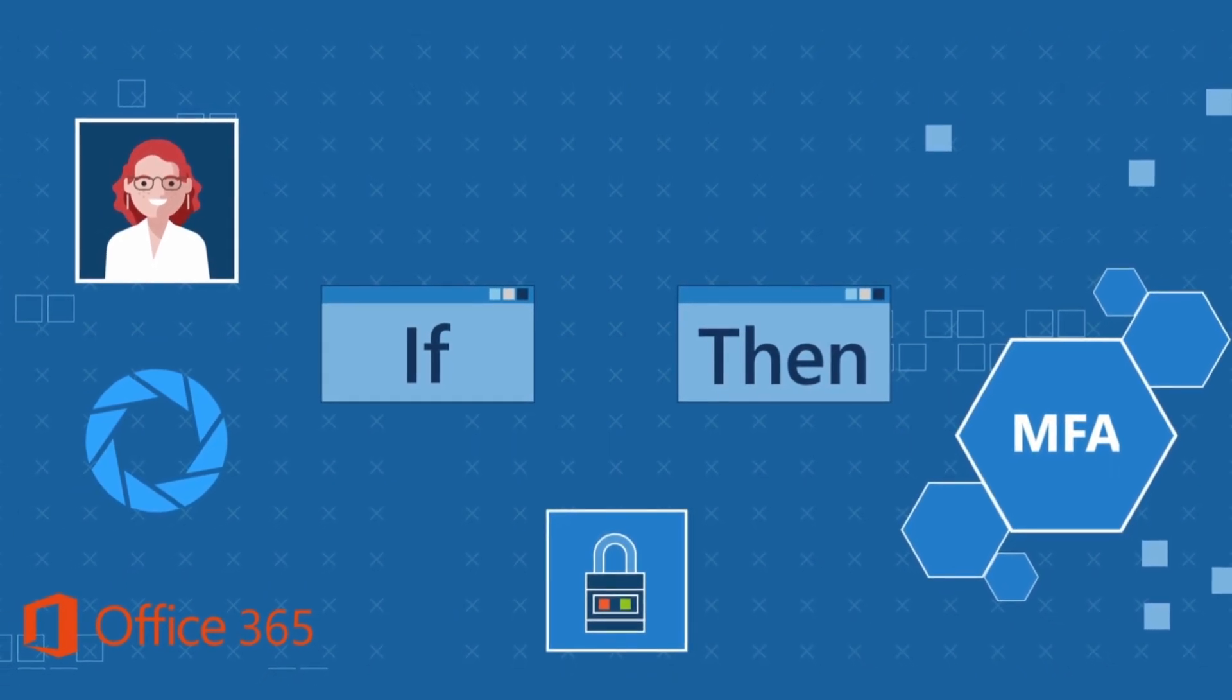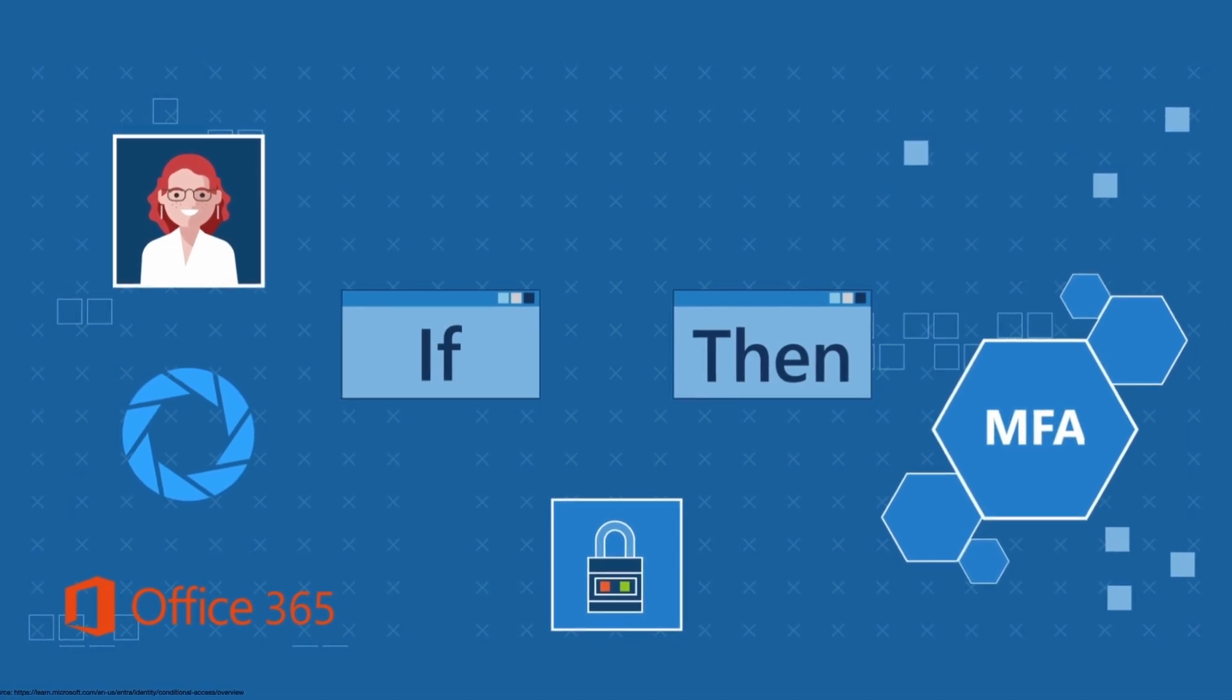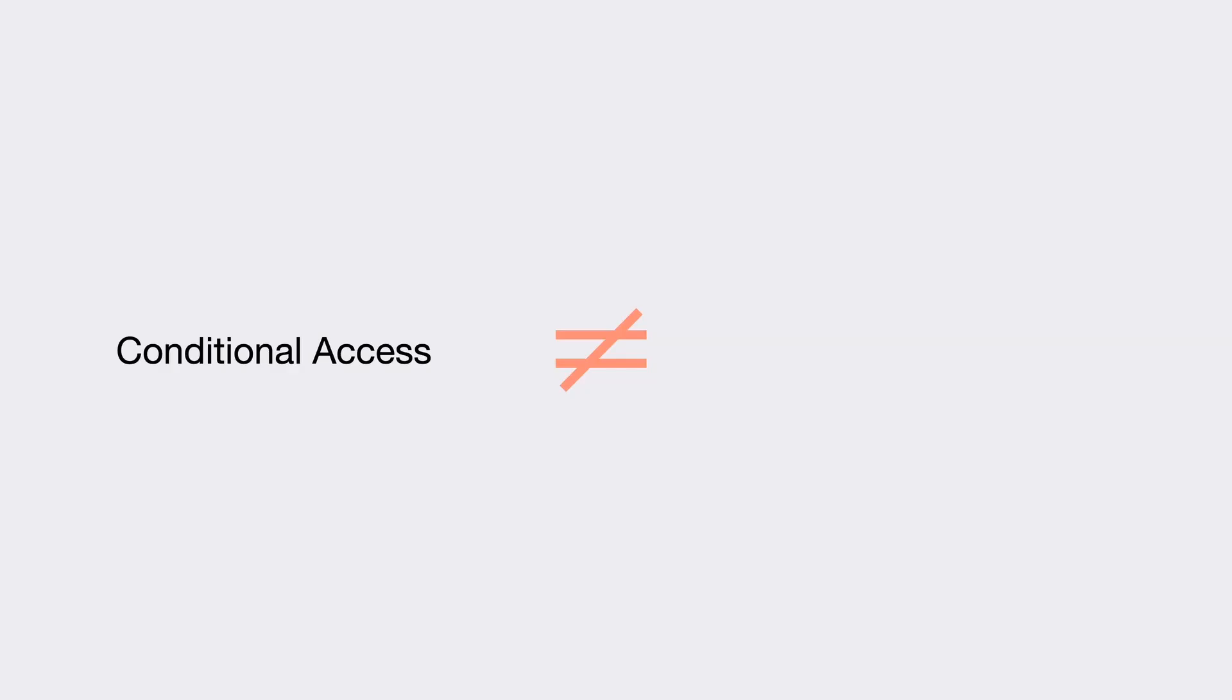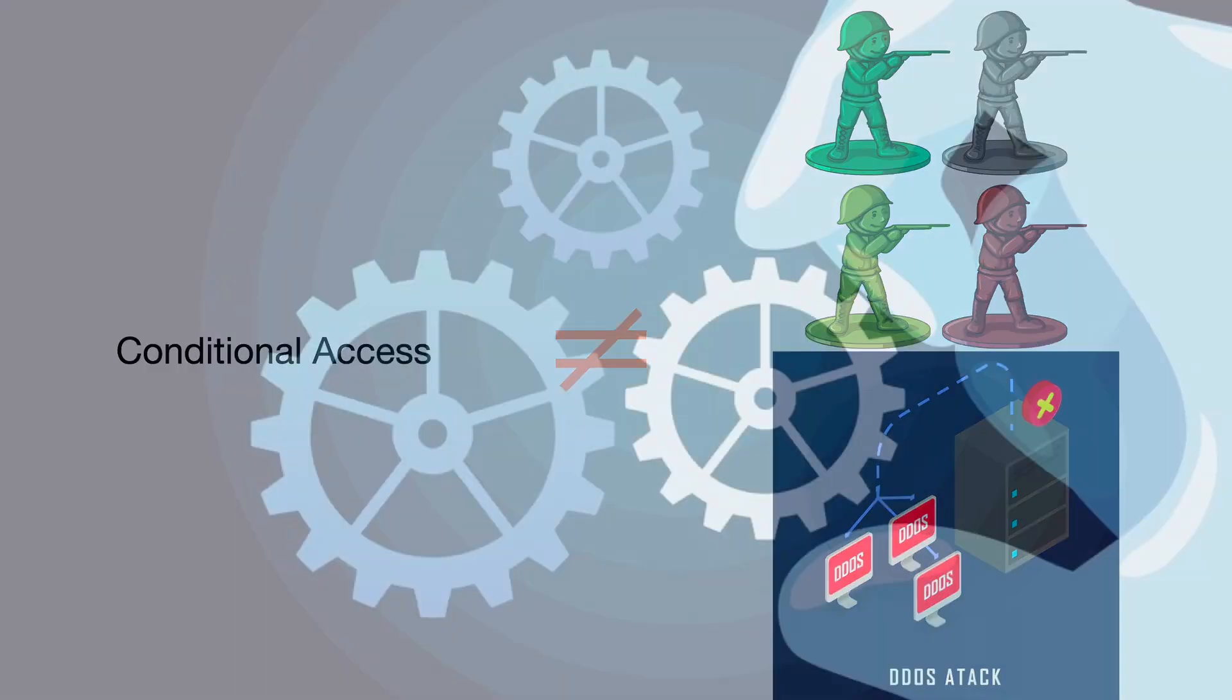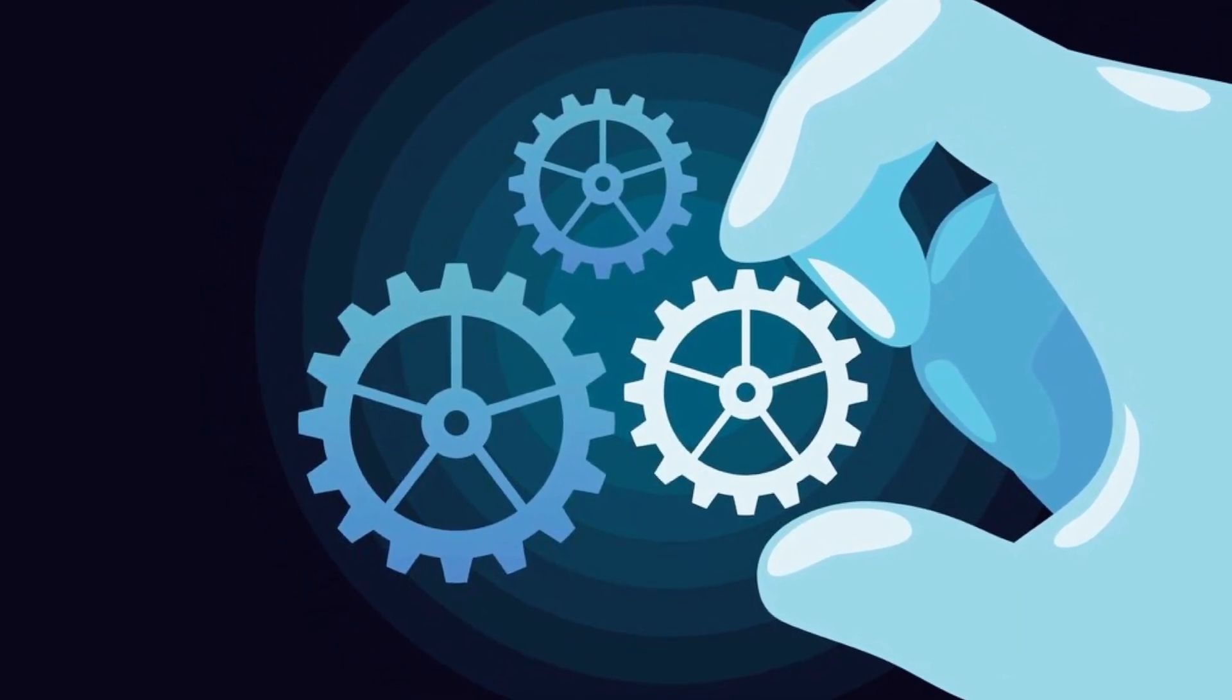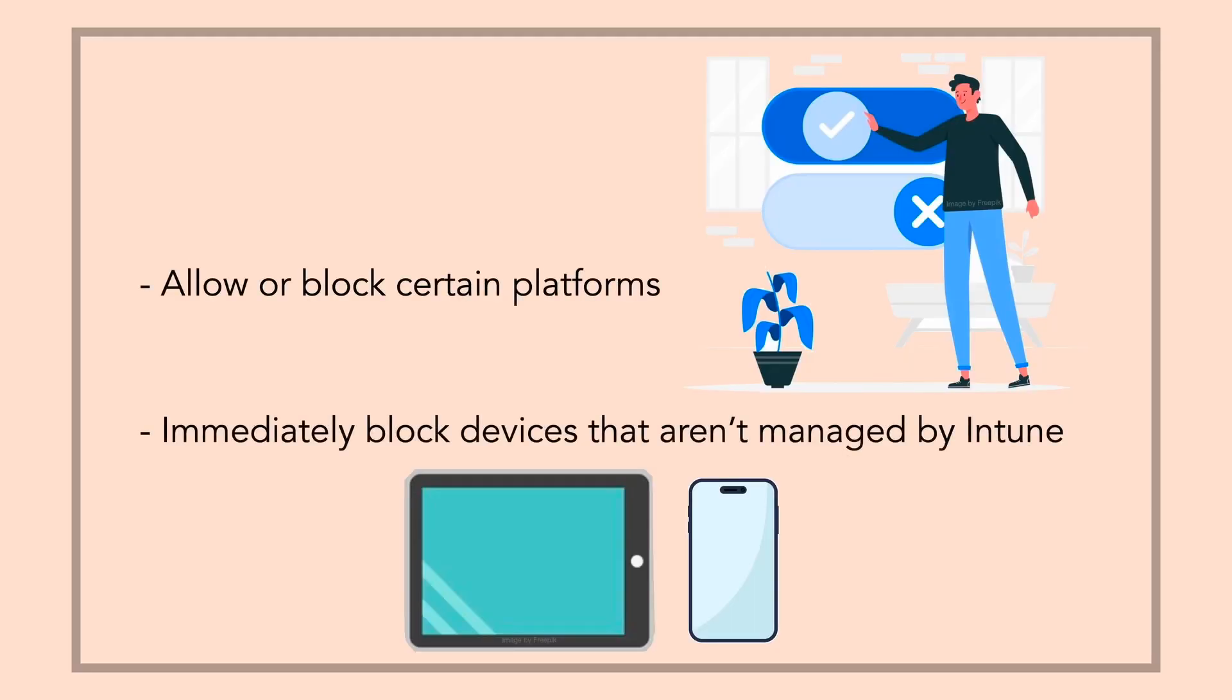It's worth noting that conditional access policies are enforced after first-factor authentication is completed. Conditional access is not intended to be an organization's first line of defense for scenarios like denial-of-service attacks, but it can use signals from these events to determine access. You can configure advanced settings in conditional access for more granular control such as allow or block certain platforms, or immediately block devices that aren't managed by Intune.